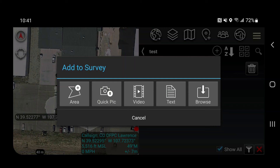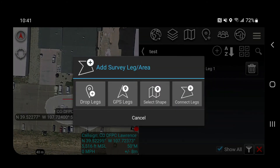If you have different sections of fire you need to map independently, that's how you use the GPS function. You can also drop legs using a tap and basically draw a polygon — it's very simple. If you have an open polygon that doesn't close completely, you can use the Connect Legs feature, and that's how you use the fire area survey.